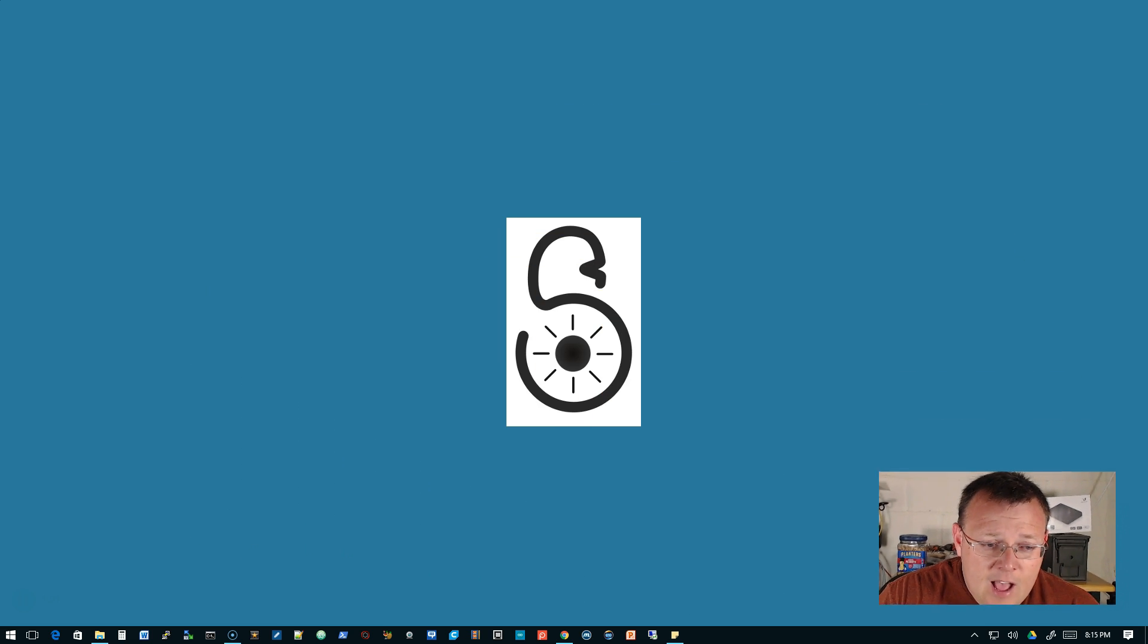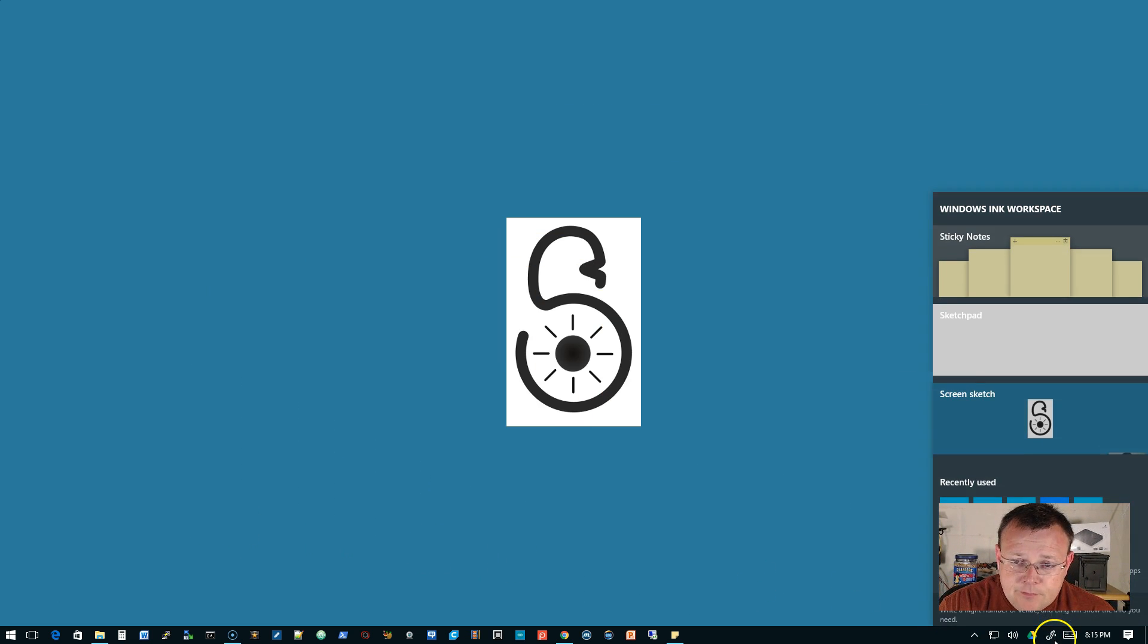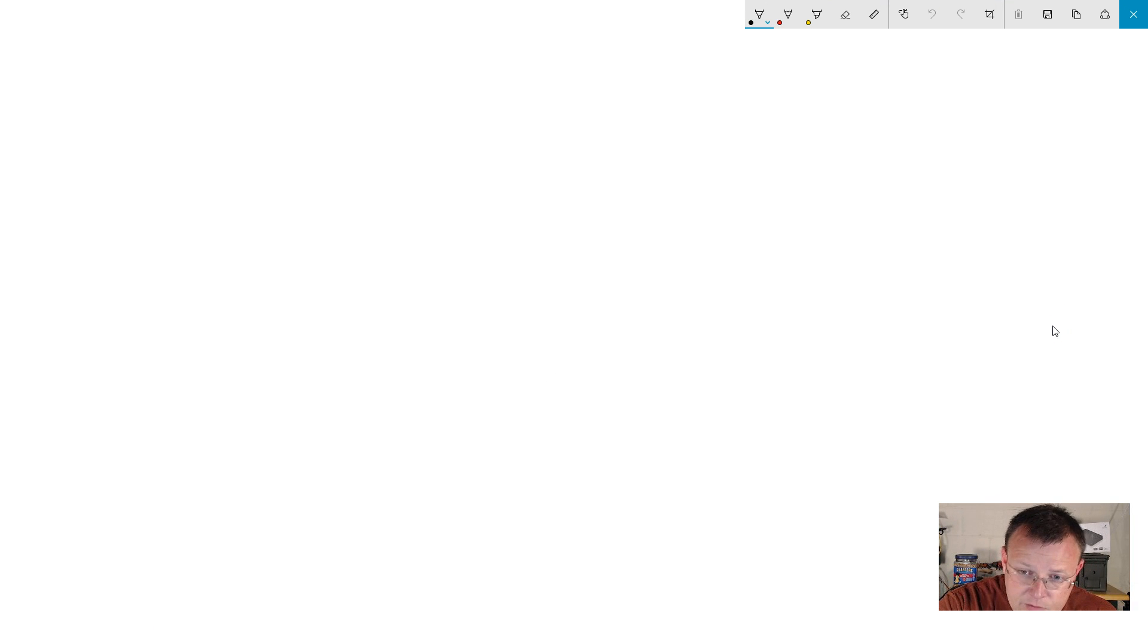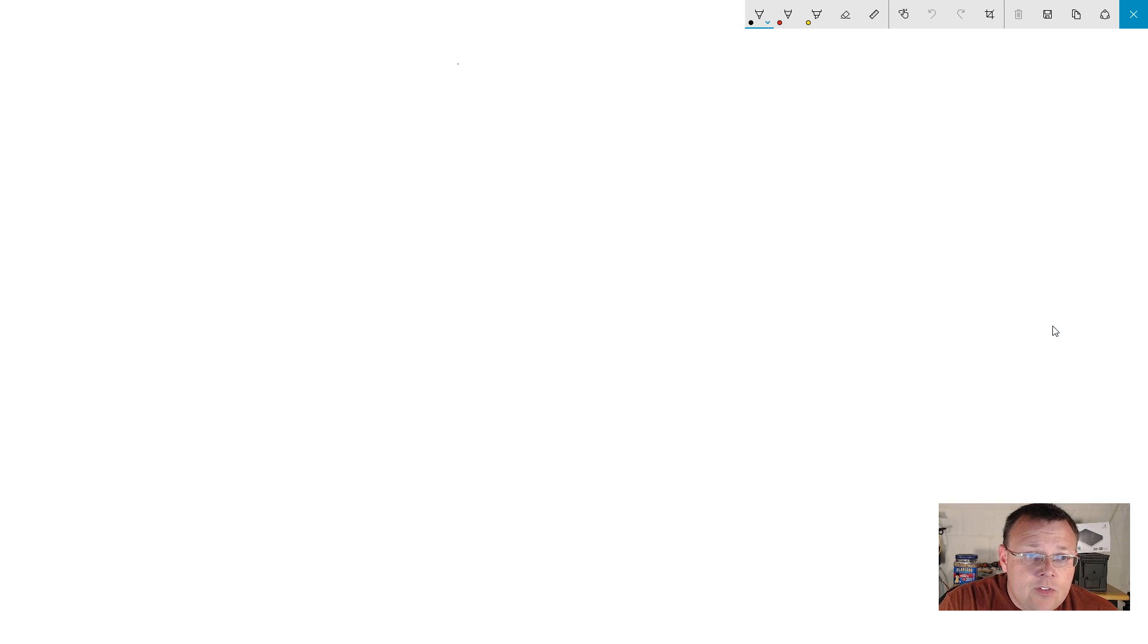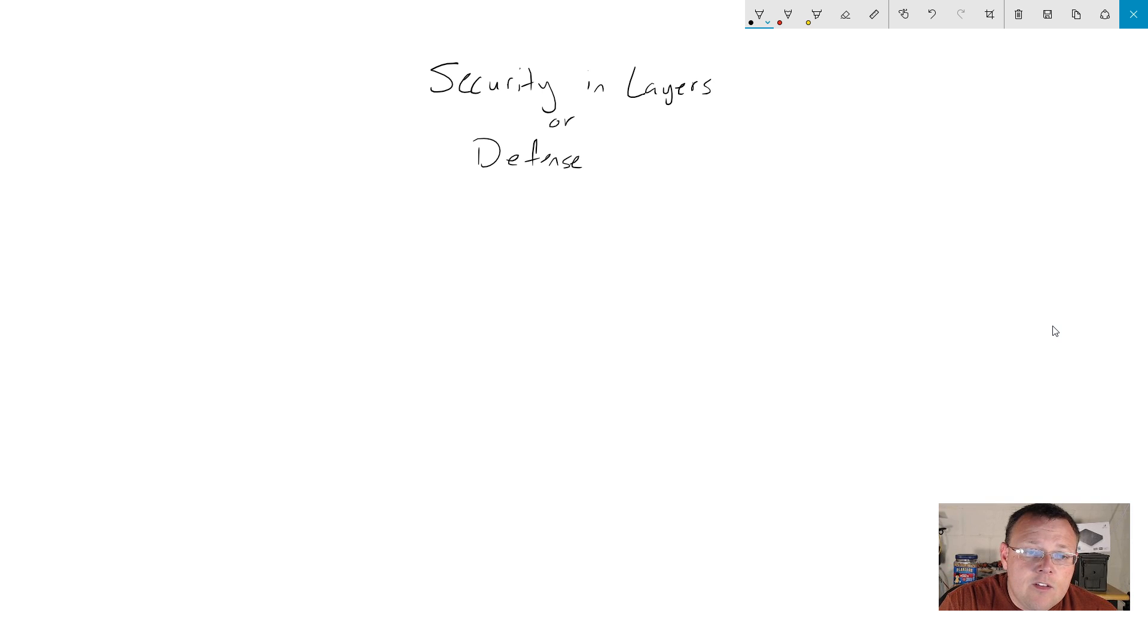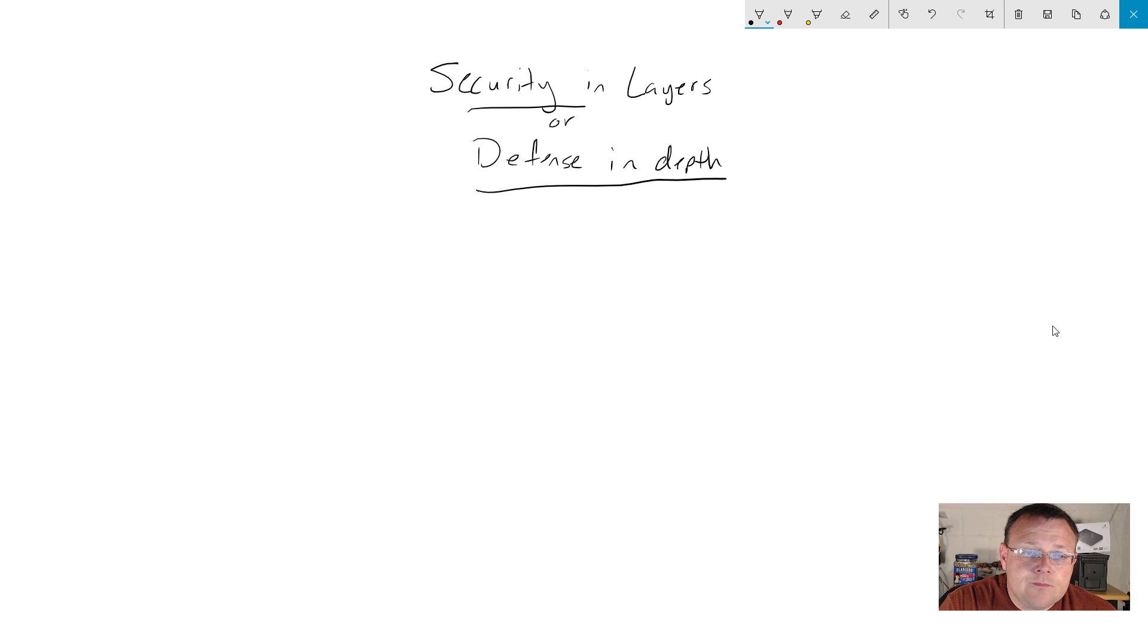There's never just a flat attack vector on that. So what we're going to talk about tonight, a little bit more in depth, is security and layers. So we're going to hop over to the sketch pad. So we're going to talk about security and layers for defense in depth.